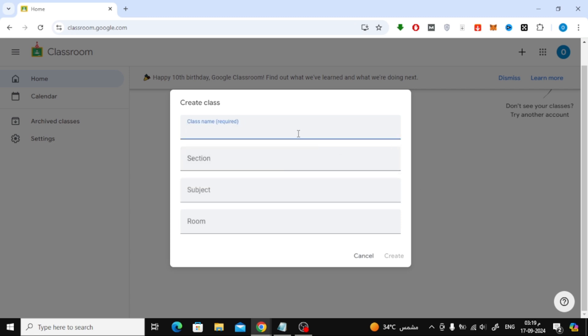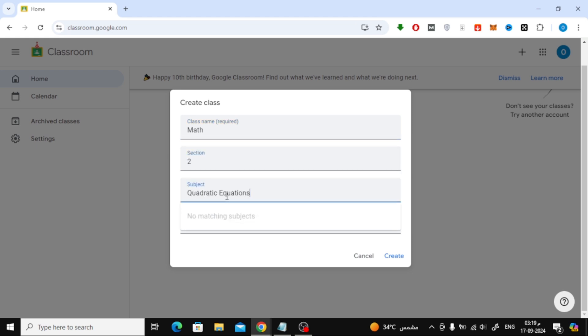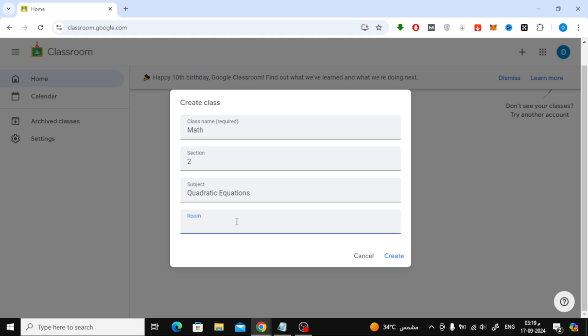In this window, you'll need to fill out your class information. Enter the class name, section, and any other details you want. Once you're done, click the Create button.